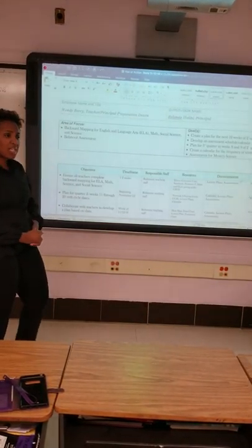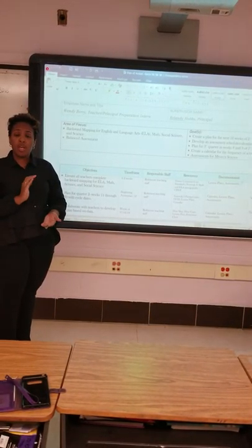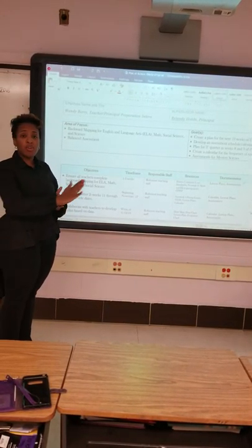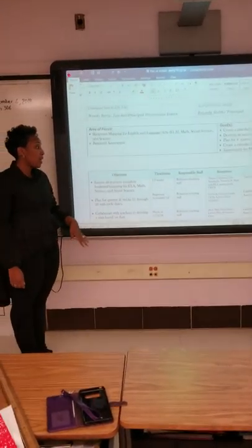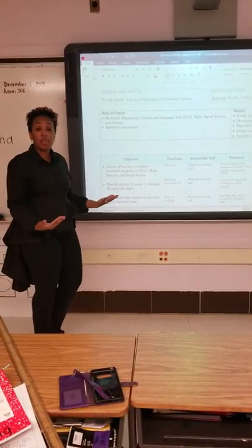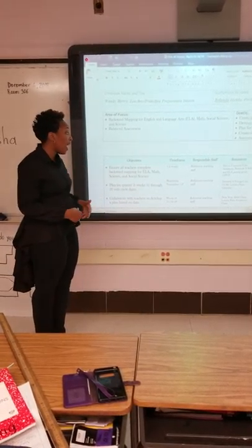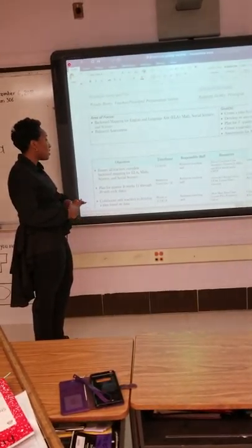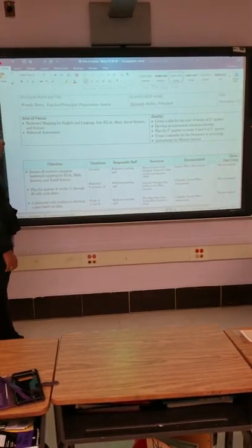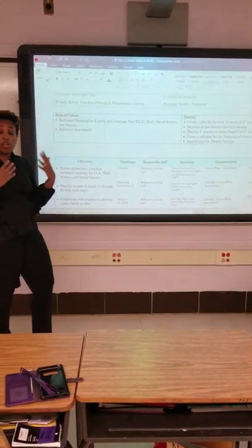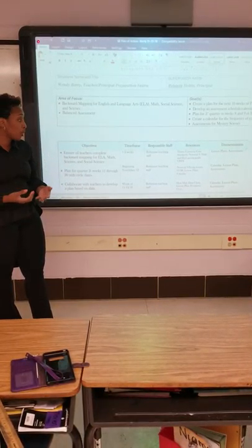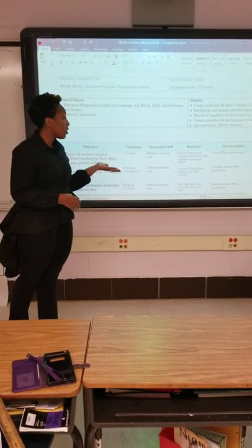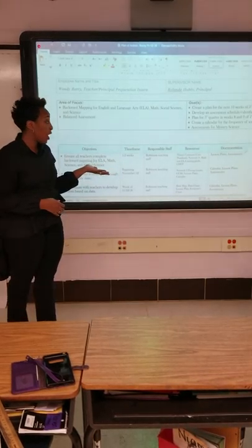So it's like planning backwards and moving forward. One of our objectives is to ensure all teachers complete backward mapping. Some teachers may not be familiar with planning with the end in mind. So we have given ourselves a one to two week time frame, and this would include all the staff — the teachers and the support staff as well. And the resources we are going to use include the Illinois Common Core Standards.